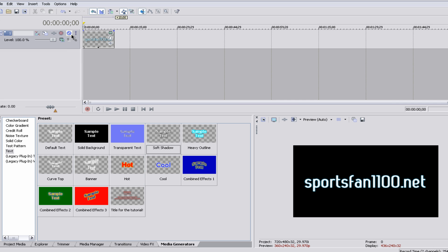Now let's get into the 3D portion of this tutorial. Now the 3D effect that we're going to be using is called Track Motion. Track Motion is not only for 3D though.